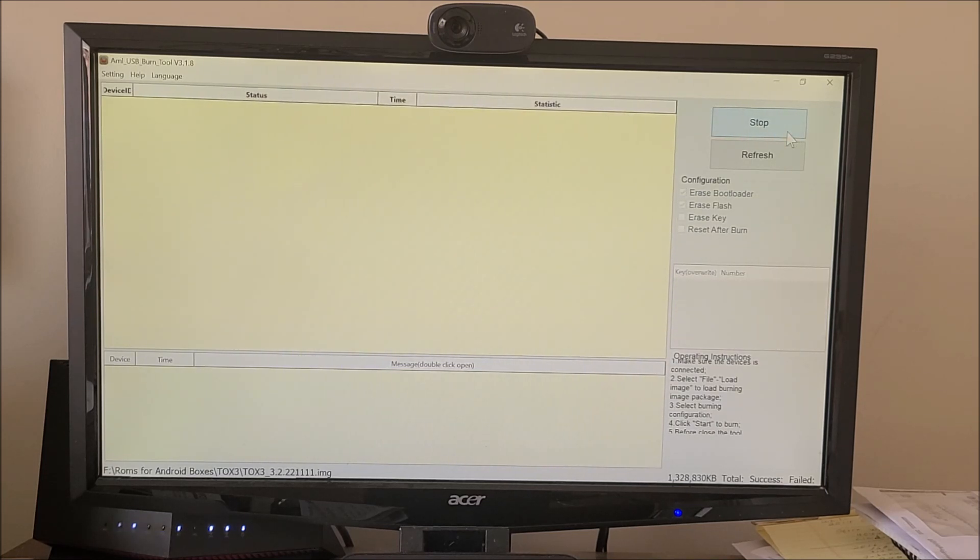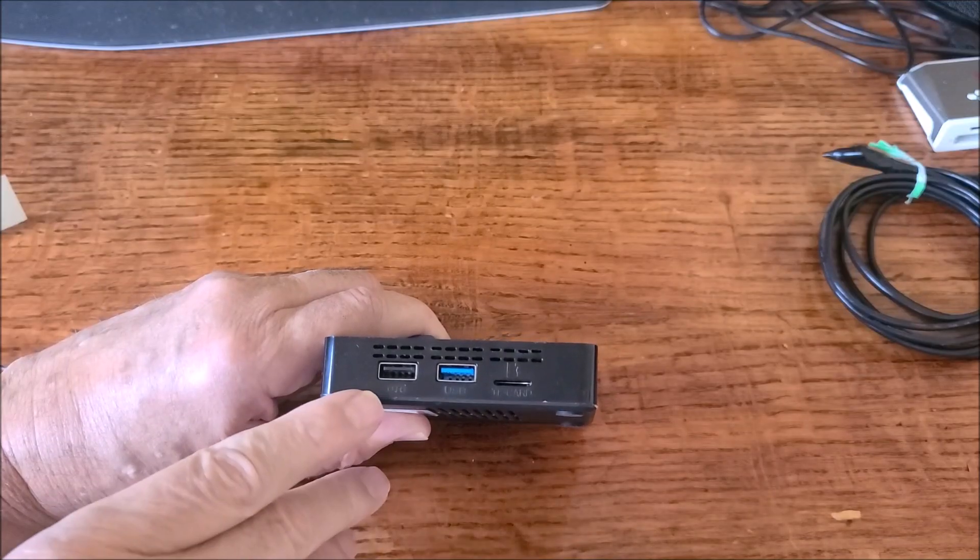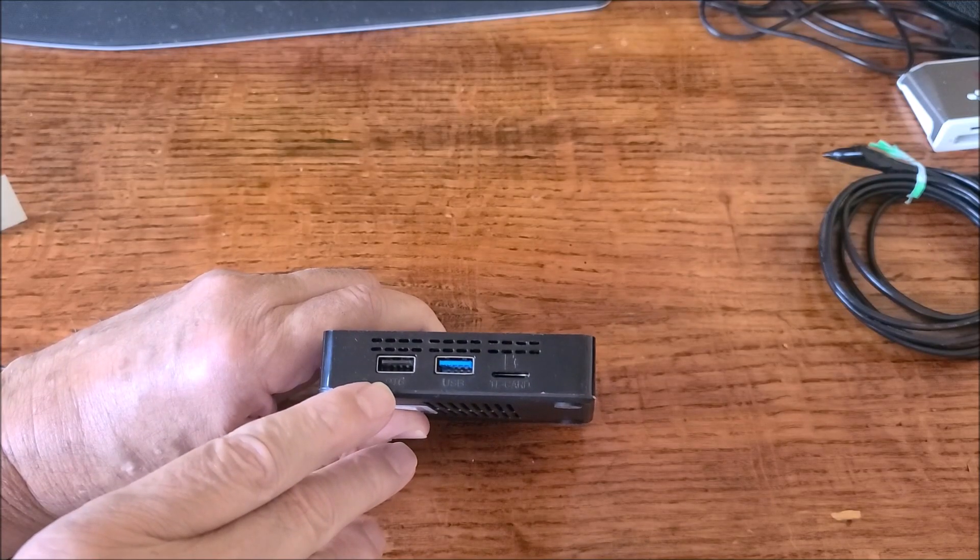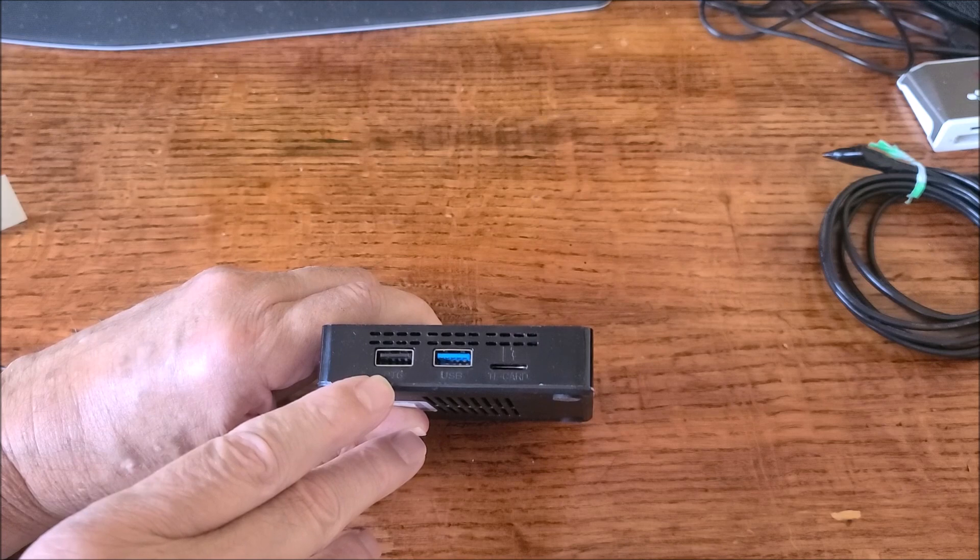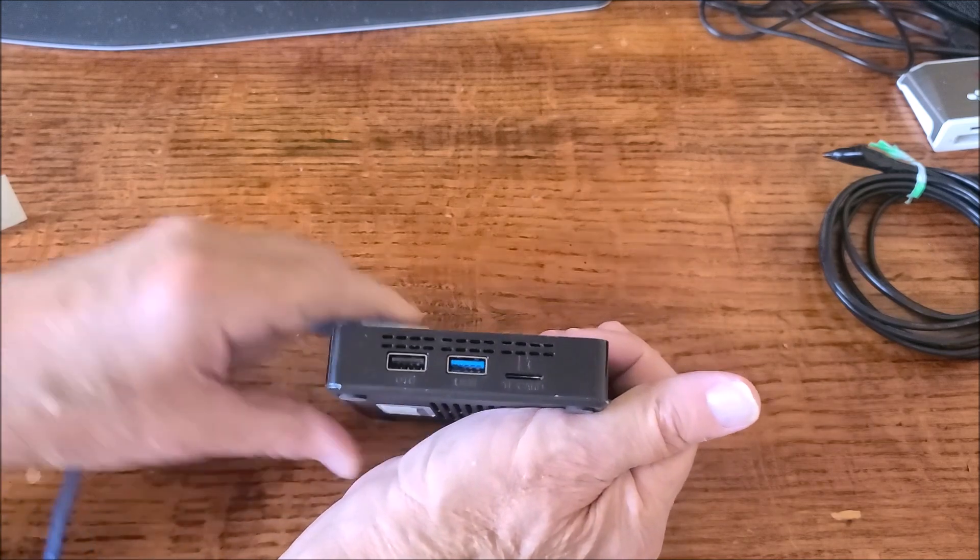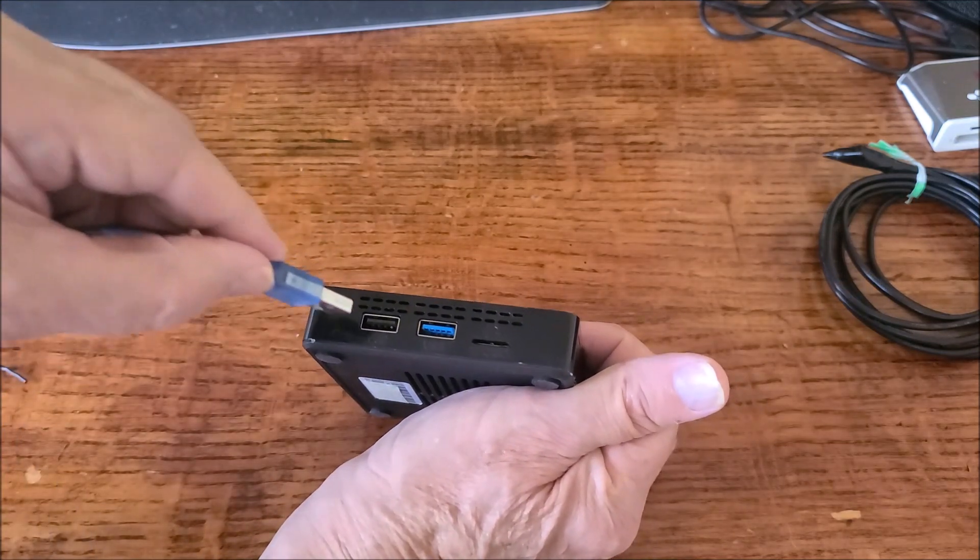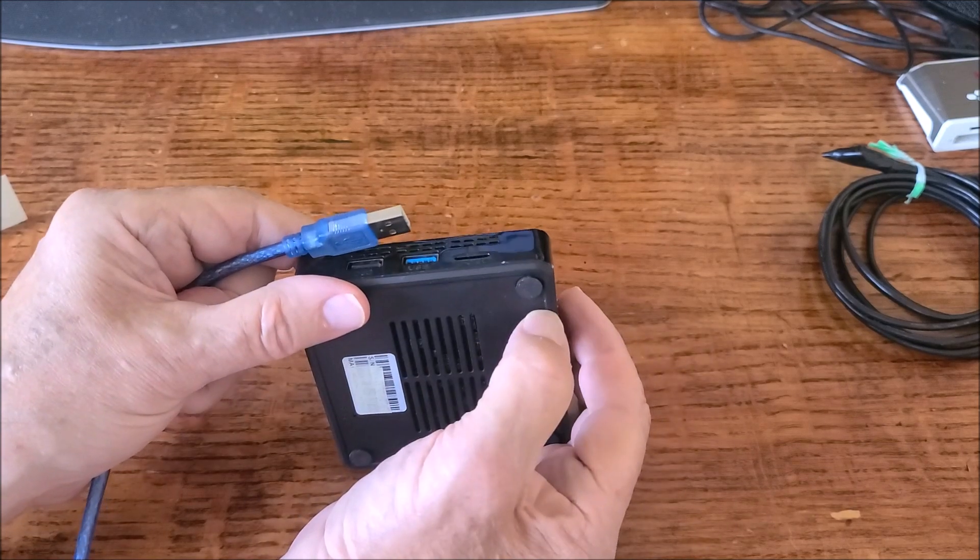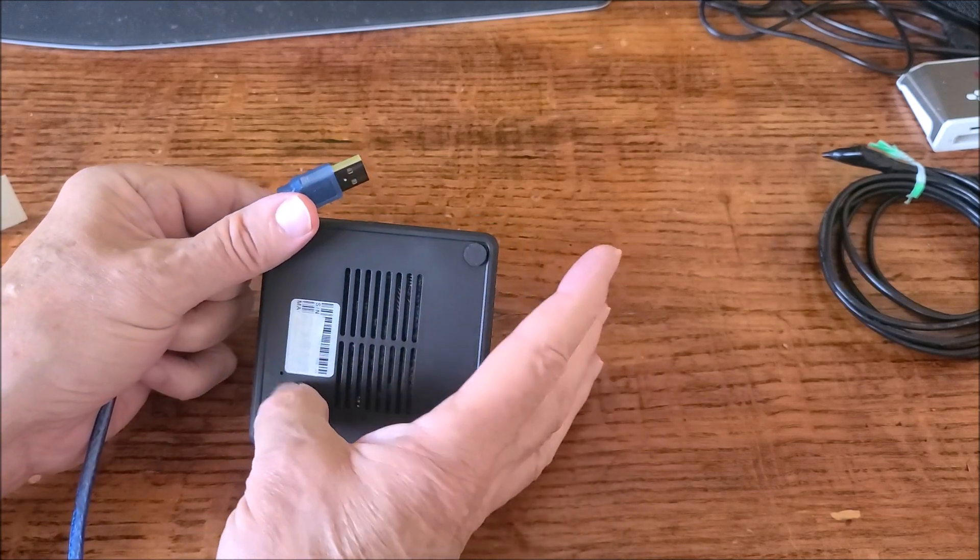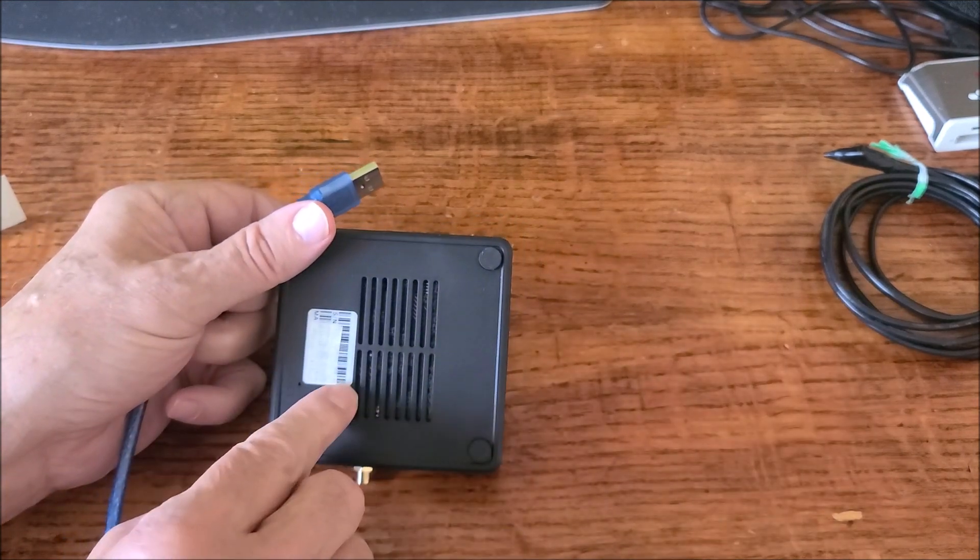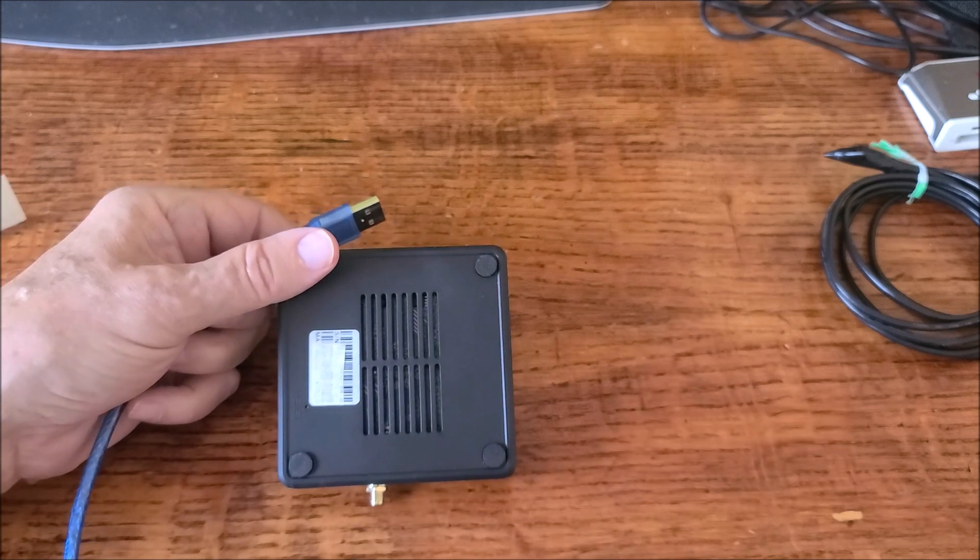Now we'll go ahead and do the physical part of it. We have to use the USB 2 port, which is the OTG port. So that's the port we're going to use, and we will plug in our cable after we depress the button. So that's what we're going to do right now is depress the reset button, and then plug in the cable.